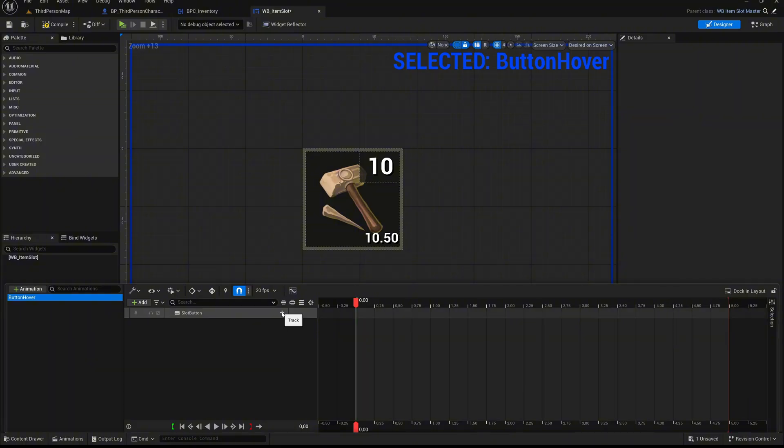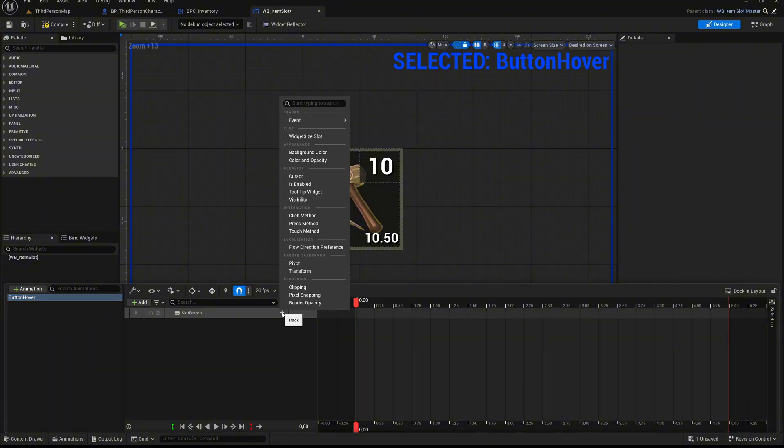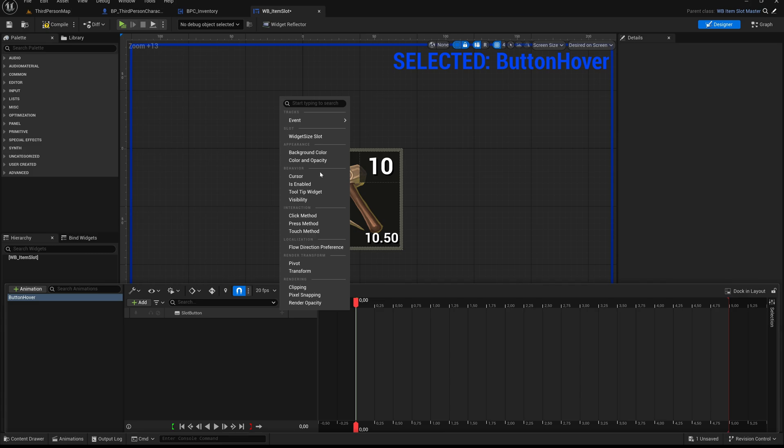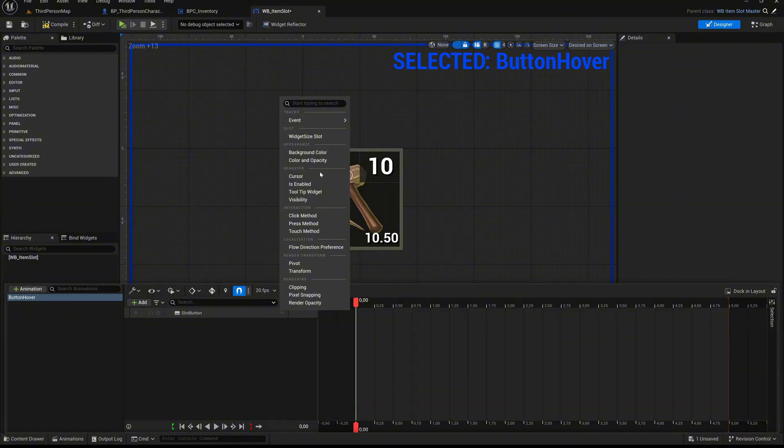Click the small plus icon next to Slot Button to add a new track. This opens a drop-down list with several property categories such as Render Transform, Rendering, Interactions, and more. Each of these categories lets you animate different aspects of the widget: position and scale, color values, visibility, interactivity, and so on. In our case, we want to animate the background of the Slot Button. The background color is part of the appearance settings under a property called Background Color. Select that entry from the list.